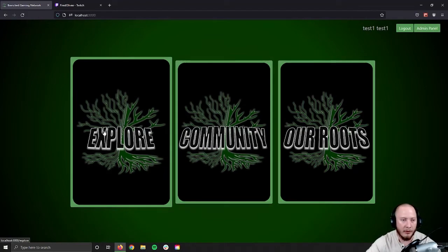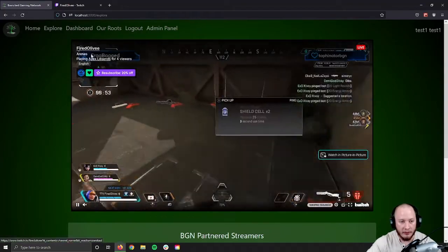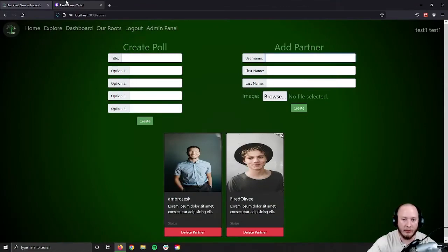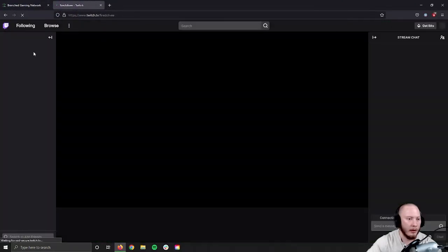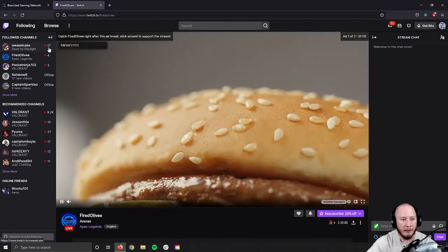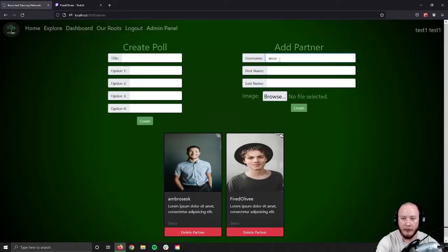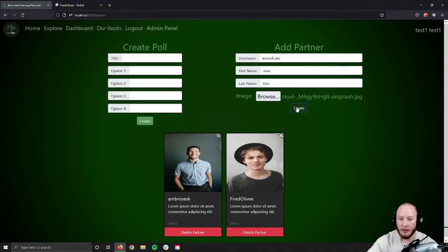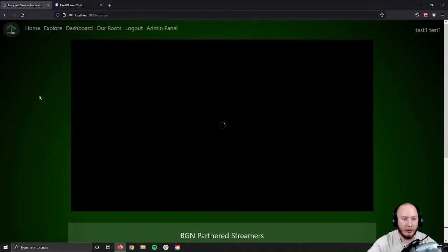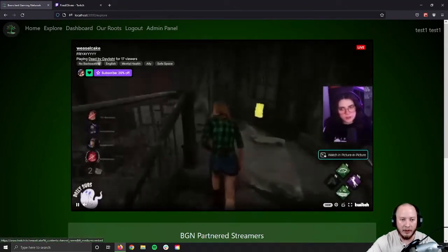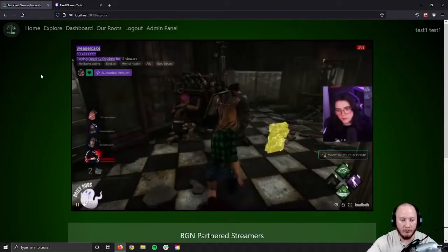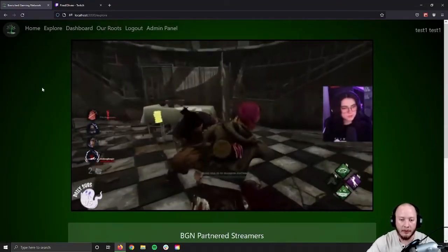We can see we currently still have a stream live in Explore. Let's hop to the admin panel and create a new partner. Looking at Twitch, we have Weasel Cake here with 17 viewers, which should be higher than 4. We'll go ahead and add that — give them a name and a picture. Now if we create that and hop over to Explore, the stream that loads will be the one with the higher viewers. Whichever has the higher concurrent viewership is the one that gets pushed forward.